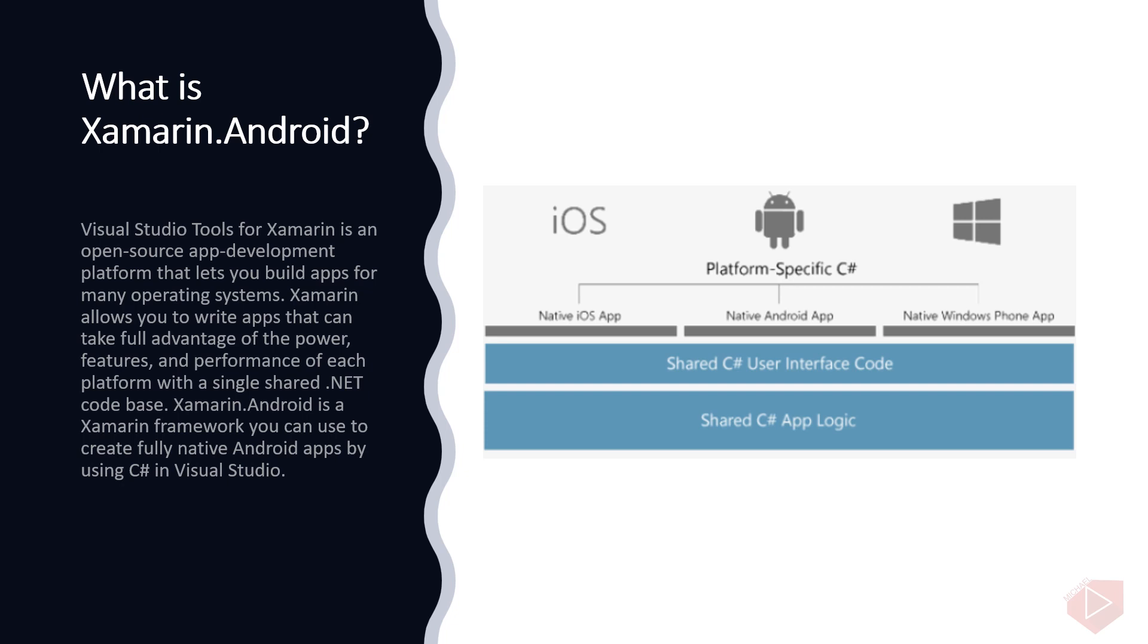What do we mean by native app? A native app or native application is a software application built in a specific programming language for the specific device platform, either iOS or Android. Native iOS apps are written in Swift or Objective-C and native Android apps are written in Java.